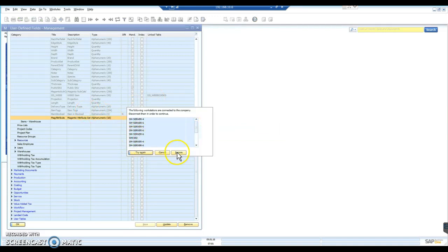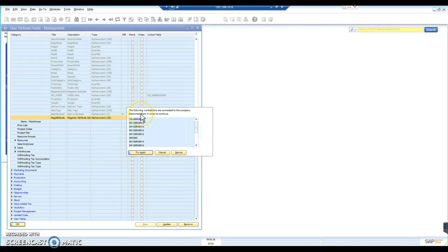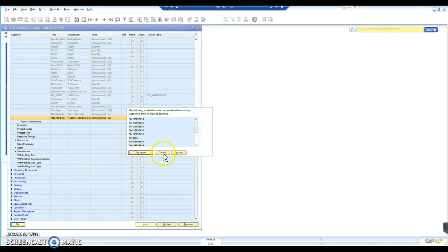So if you're making changes to any of these user defined fields, you need to ensure that people are logged out of the system, or at least that they're aware that you're going to do this, so that you're not going to be disconnecting them in the middle of them entering data.